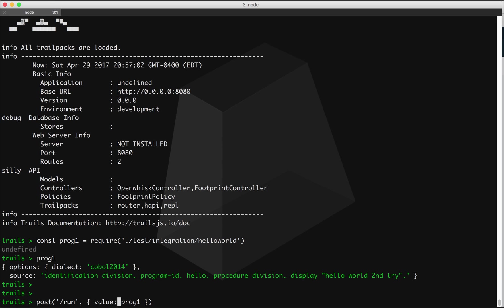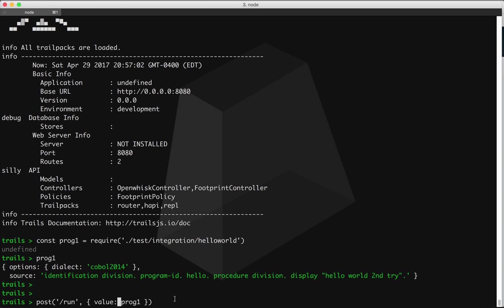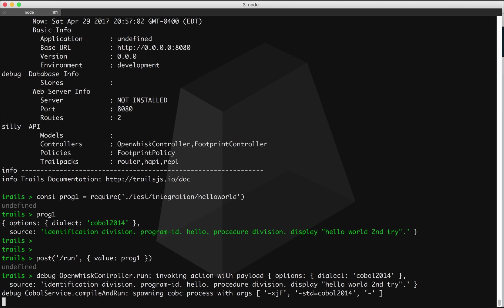And prog1 is this JSON file that we just loaded. I'm going to send it in the POST request body here, just from the console. So if we do that,